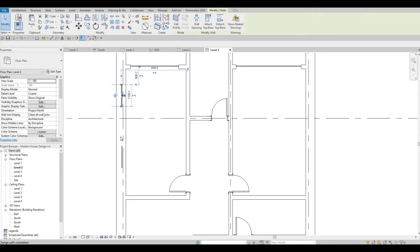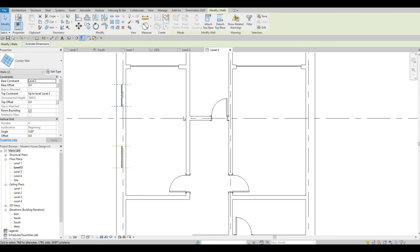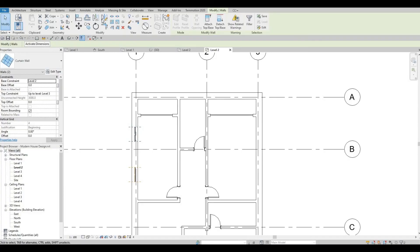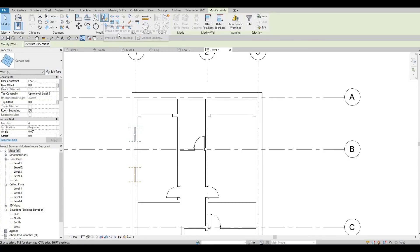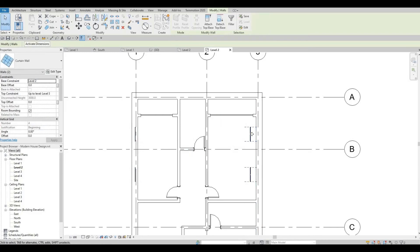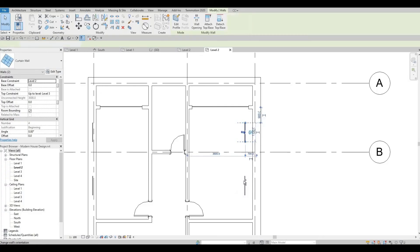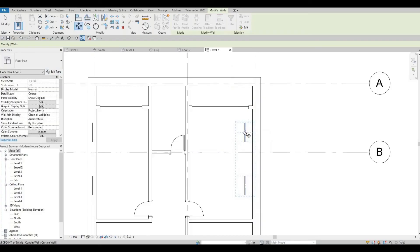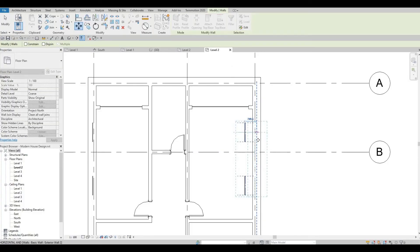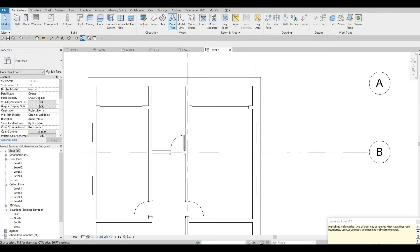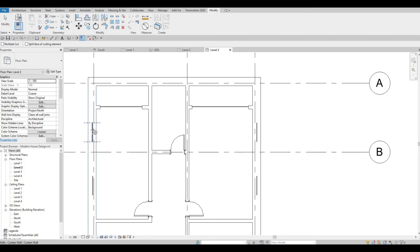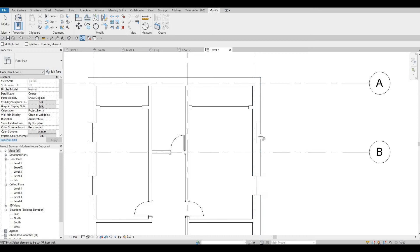I want to select both of them, so hold ctrl button and select both of these windows. After that, let's mirror this. Then select both of this and then just move. After this, go to modify and then cut geometry. Select the wall and then the curtain wall, wall and curtain wall, wall, curtain wall, and then wall and curtain wall.